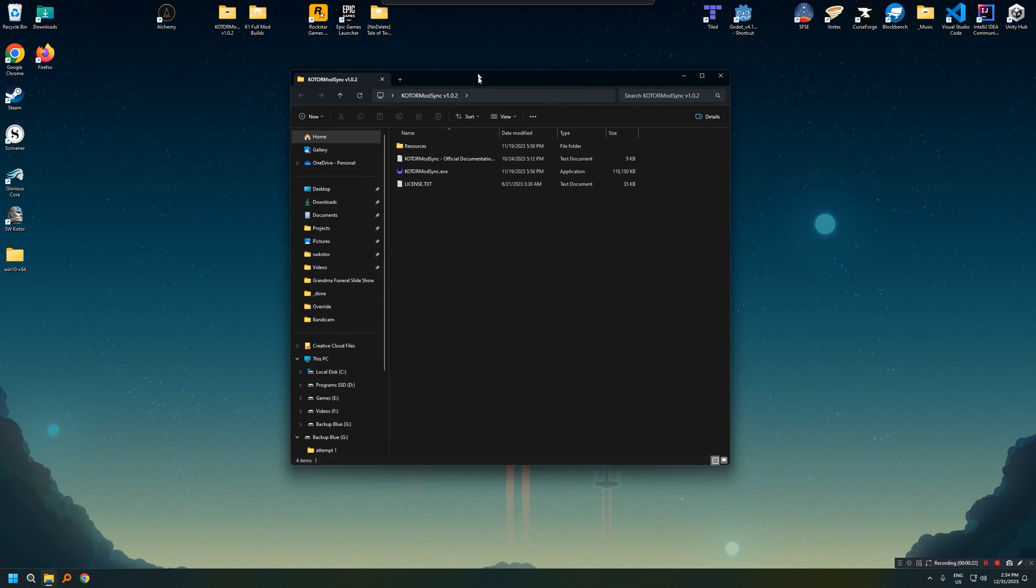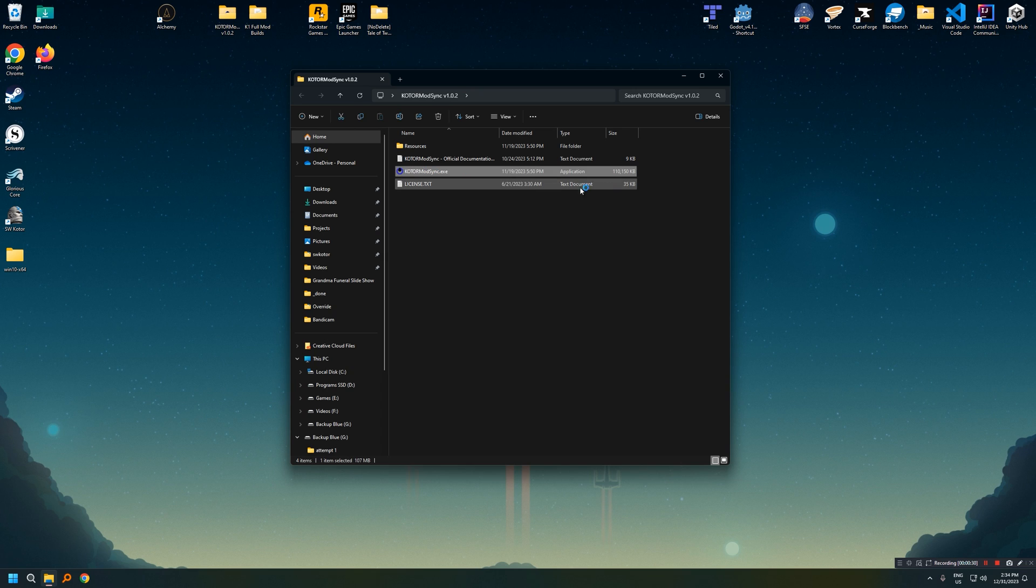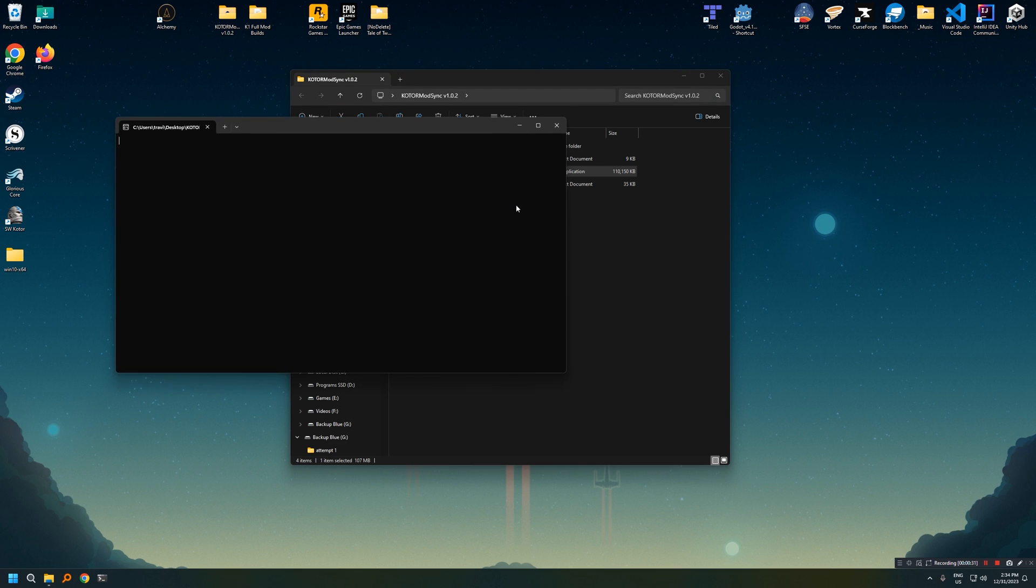So if we open up the folder itself, we'll see there's a couple things in there, some documentation, a license, and the actual program. And what you're going to want to do now is just go ahead and launch that program, make sure it's working.